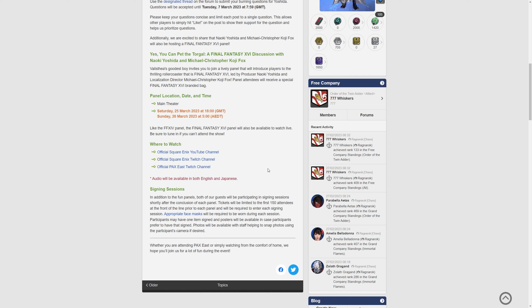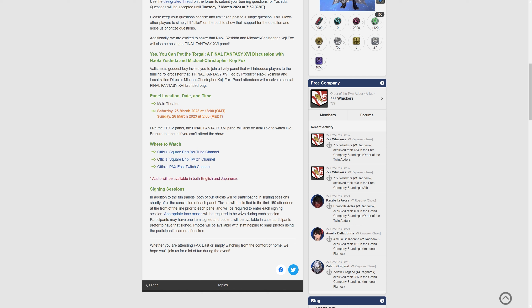It says in addition to the fun panels, both of our guests will be participating in signing sessions shortly after the conclusion of each panel. Tickets will be limited to the first 150 attendees at the front of a line prior to each panel and will be required to enter each signing session.